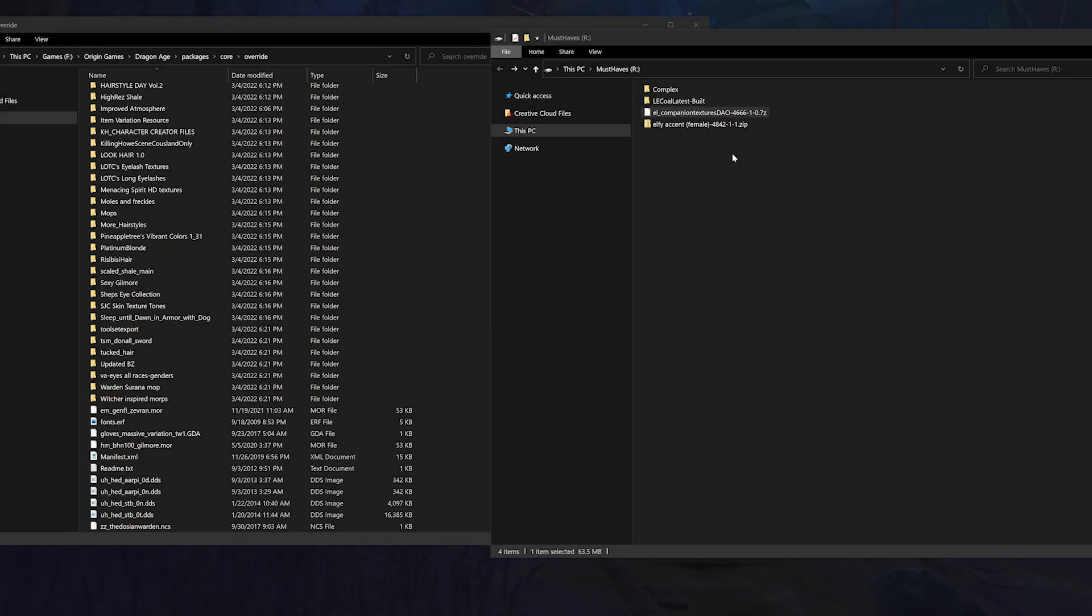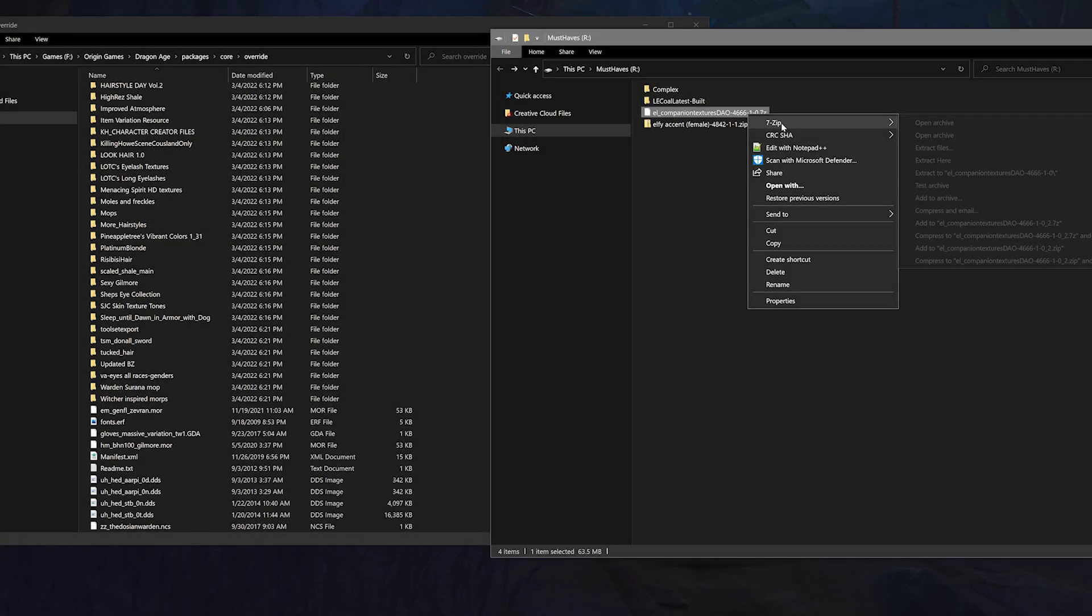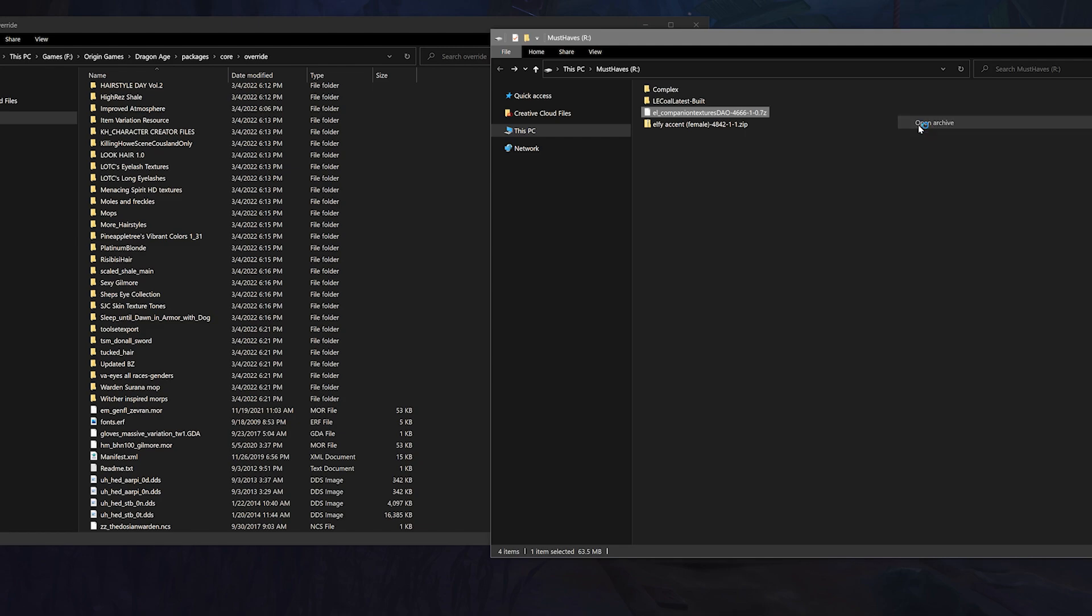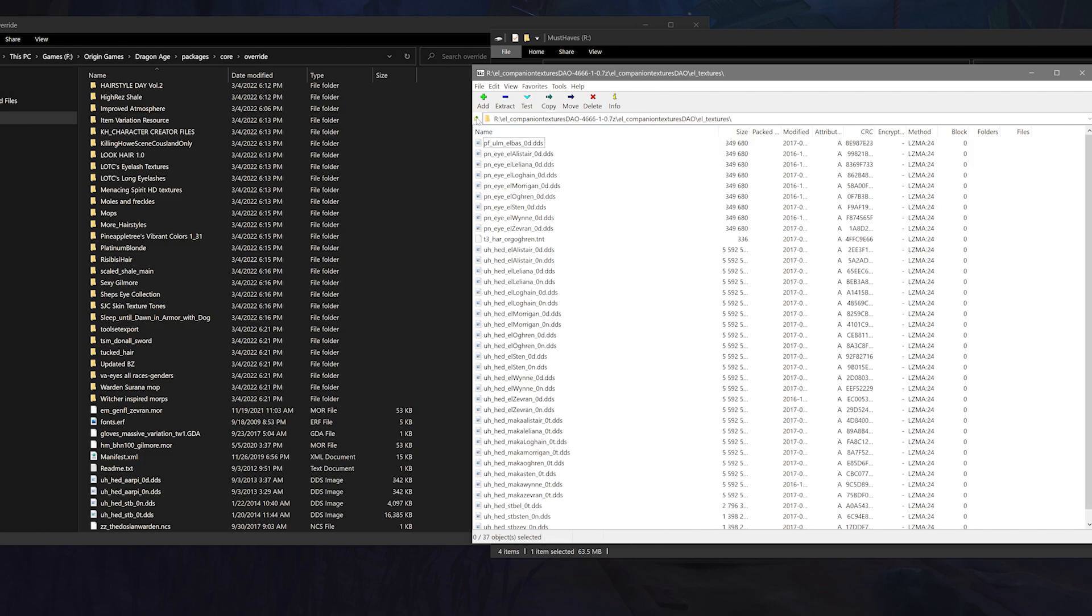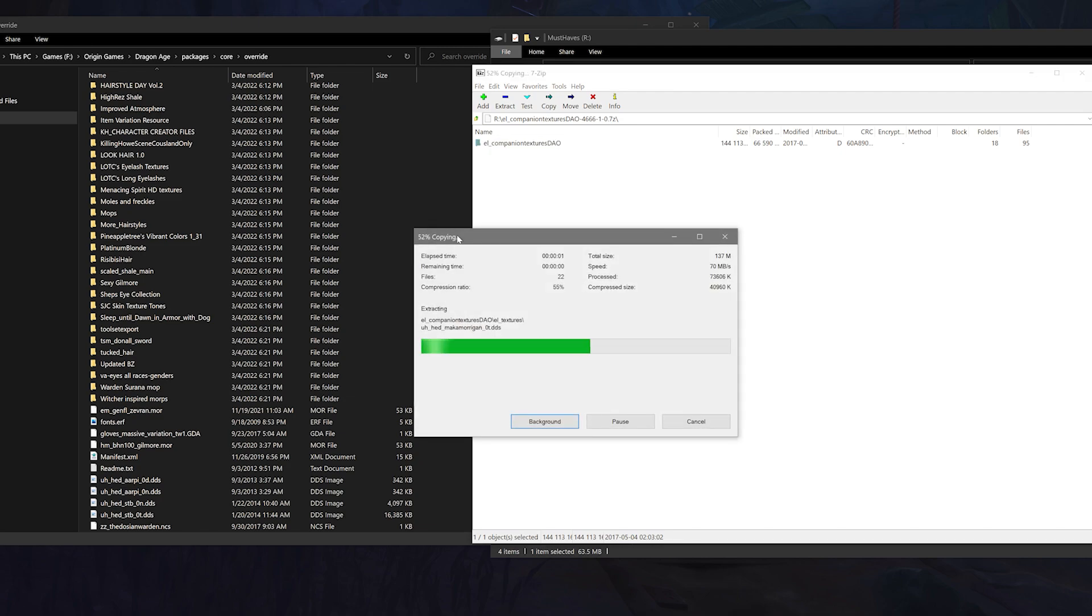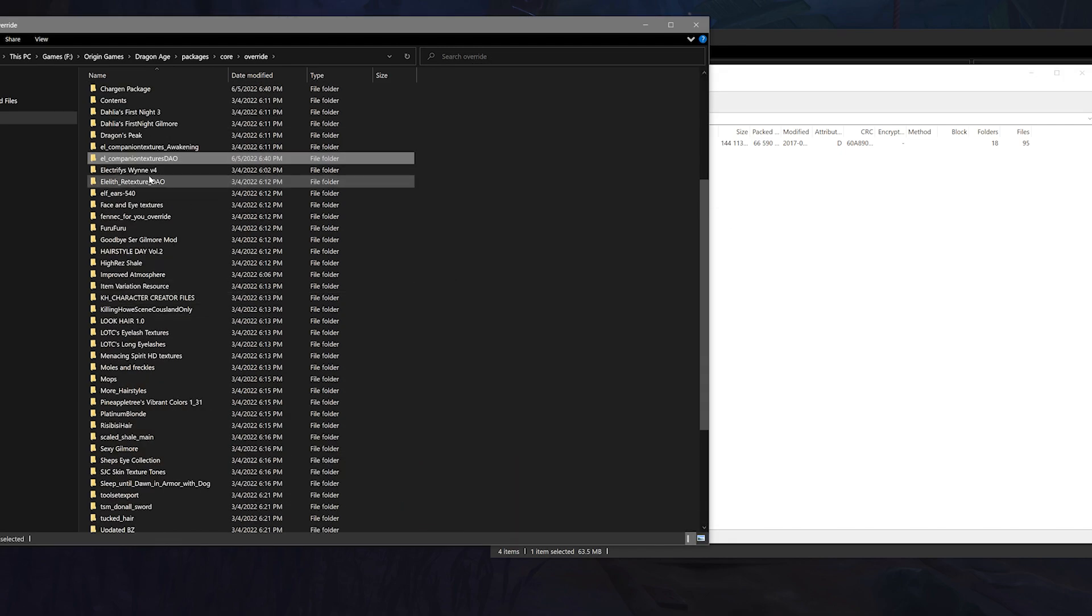Once you have an override folder created, it's time to install your mod. Simply unzip or open up your .rar file using the method of your choice. You should find either a folder nestled inside with a whole bunch of files inside of it, a single file, or a whole bunch of just loose files. For the single file or the folder nestled inside, you can simply drag and drop them into your override folder.